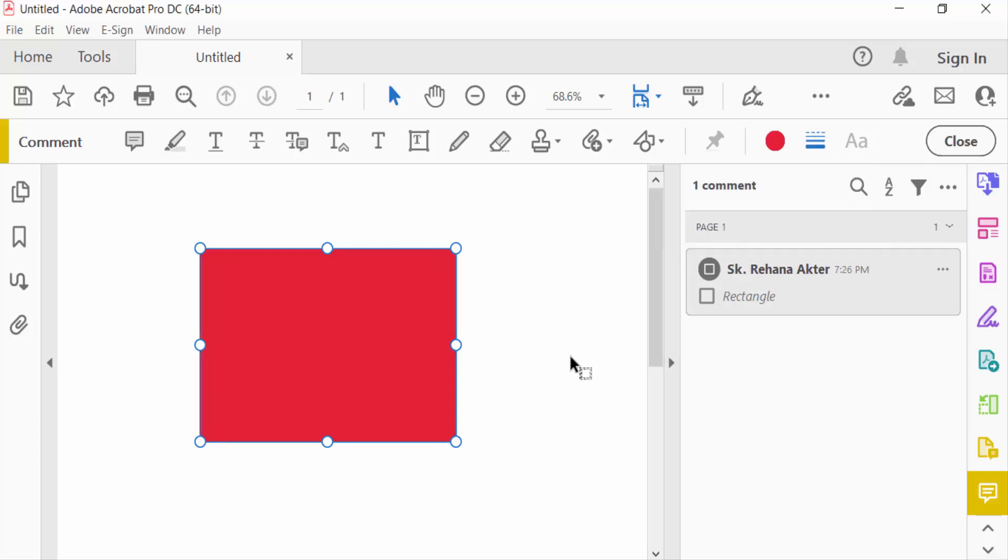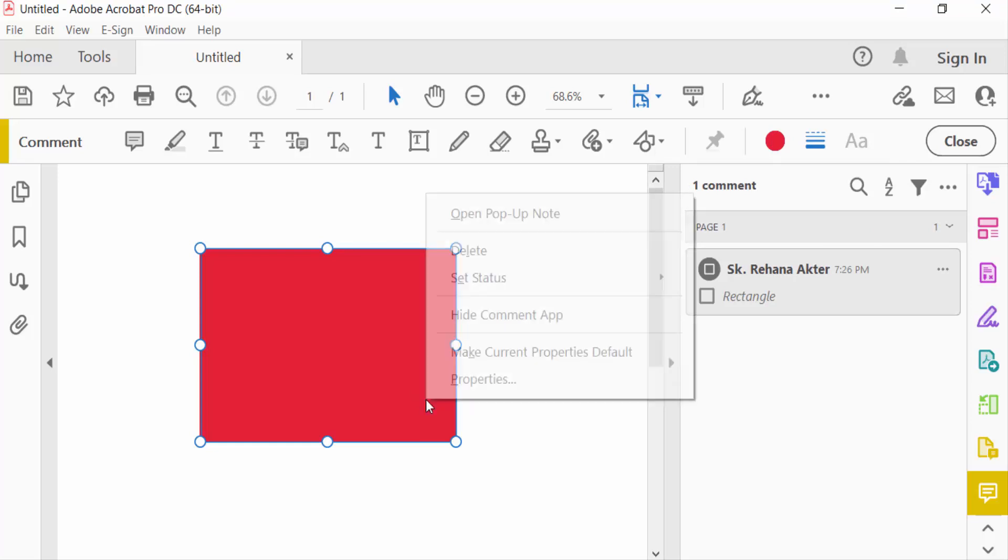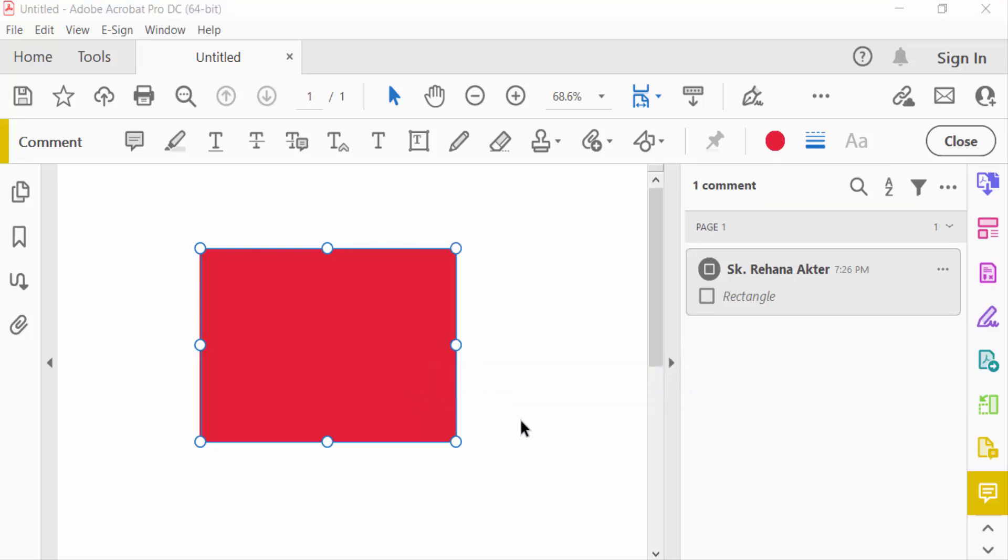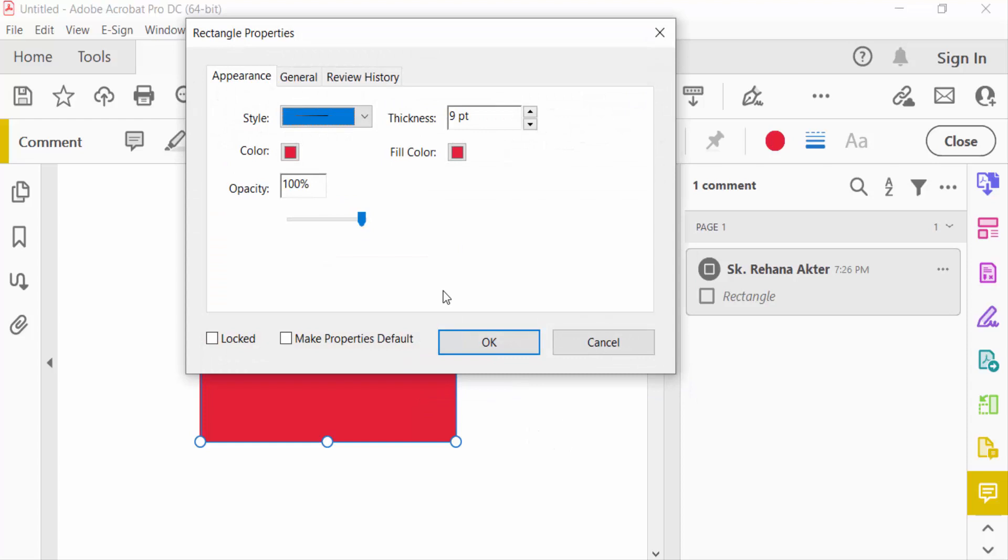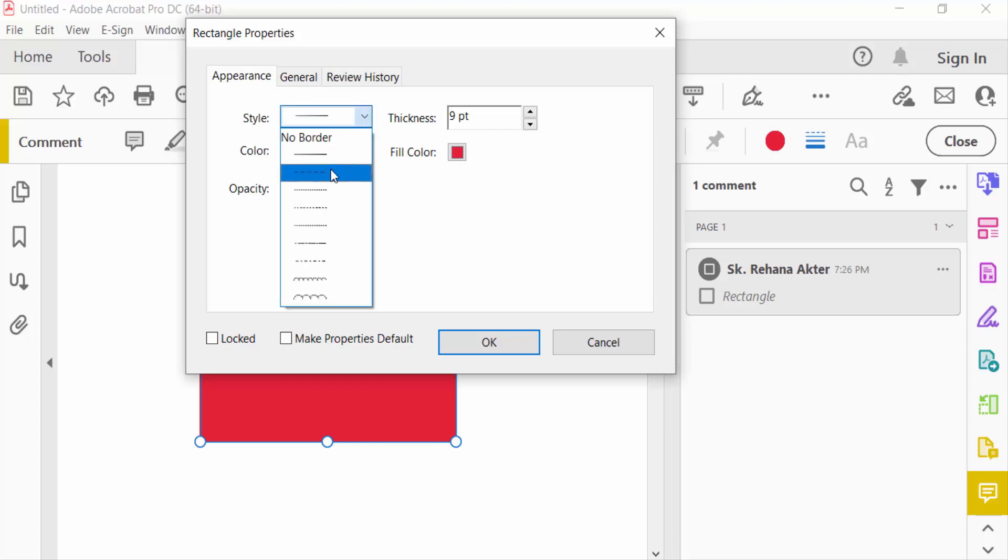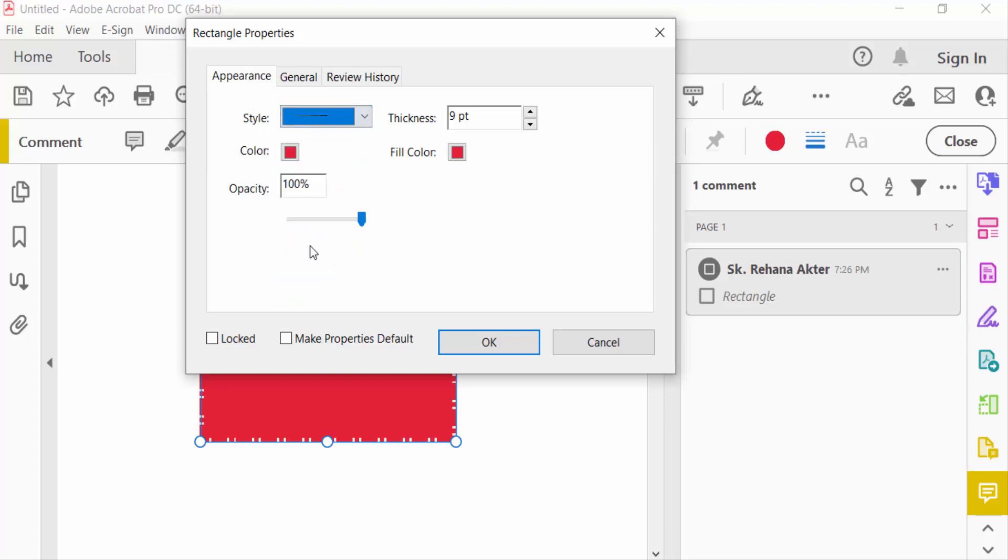You can also go to Properties for this rectangle. Just right-click and go to Properties. First, choose Rectangle Properties. In Appearance, select a style like Dot, Zigzag, or others. Change the colors and line thickness.